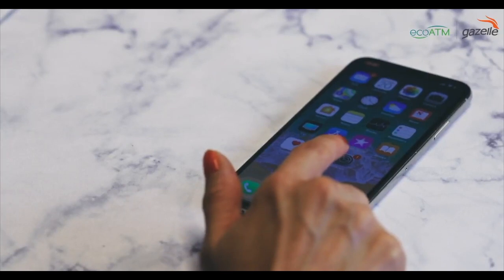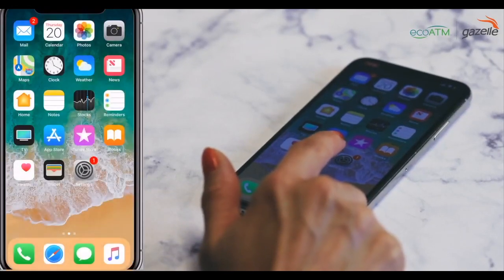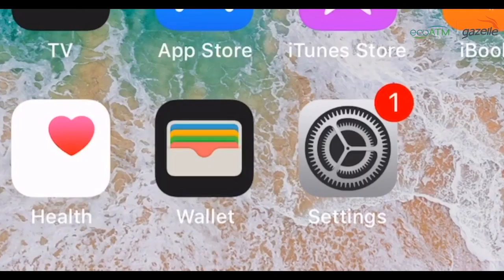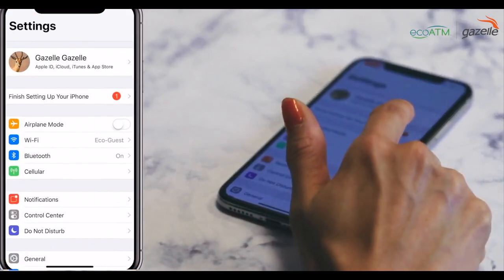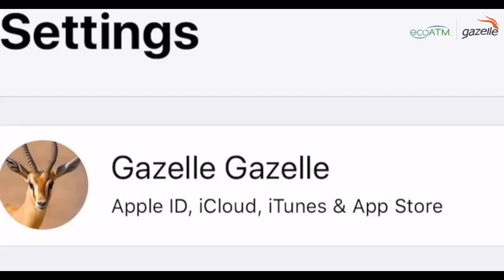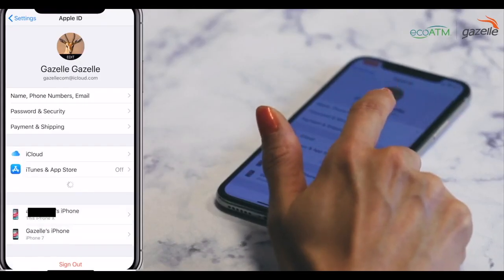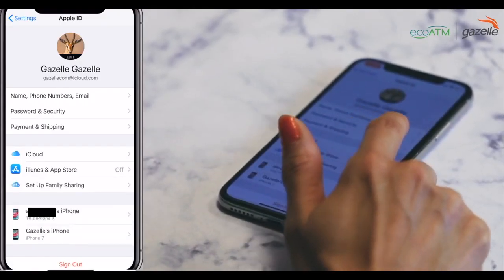Step one: from your home screen on your iPhone, tap on your Settings app. Step two: tap on the first box where your first and last name should appear. Step three: tap on iCloud.